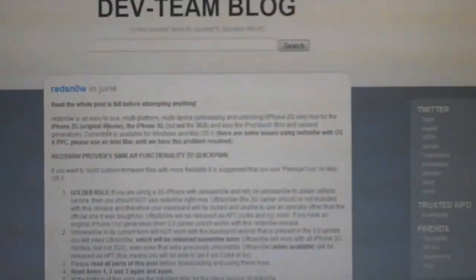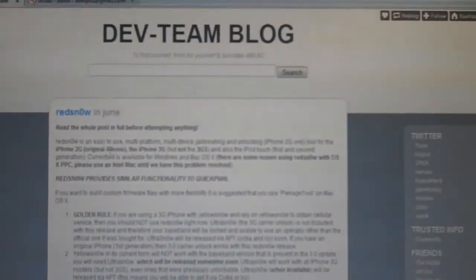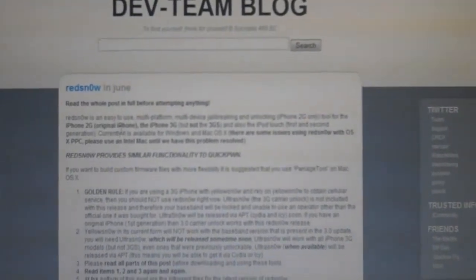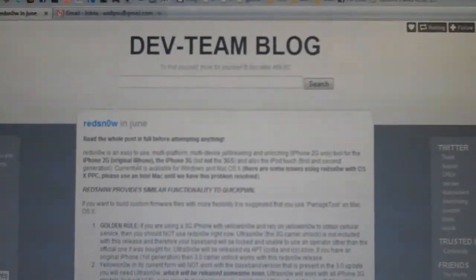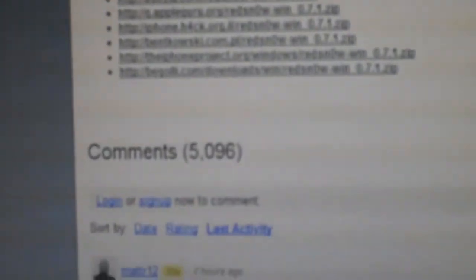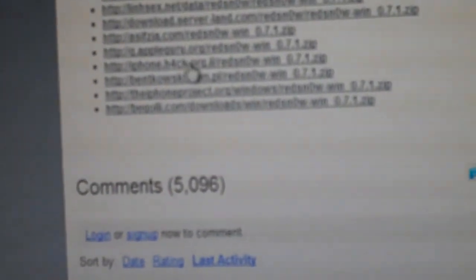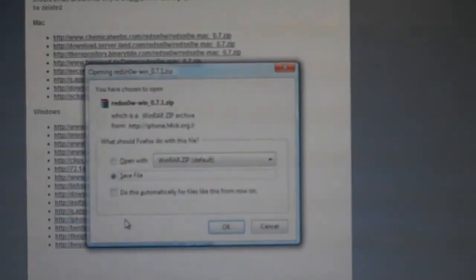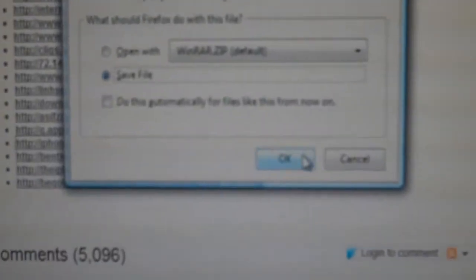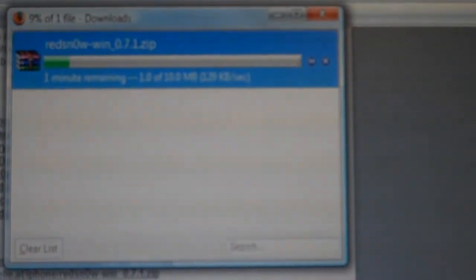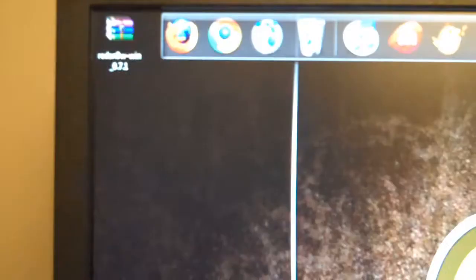So RedSnow is what we're going to be using to jailbreak the iPhone. Again, this is a 3G iPhone that I'm going to be using. I'm not worried about unlocking it because I'm going to be using it on AT&T. All I want to do is jailbreak it. So I'm going to go down here and pick one of these since I'm on Windows. I'll go with the iphone.hack.org looking thing. That should open up a download right there. I'll go ahead and save it. So that's going to take, it's 10 megabytes, one minute remaining. A little bit slow, but whatever.